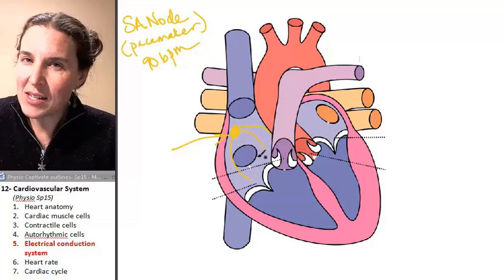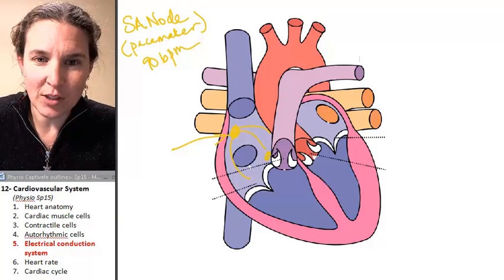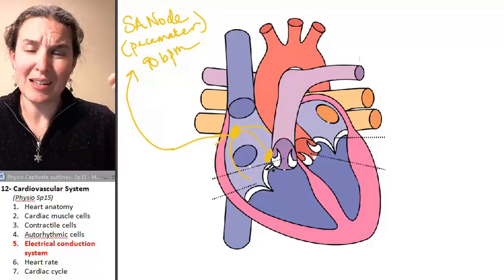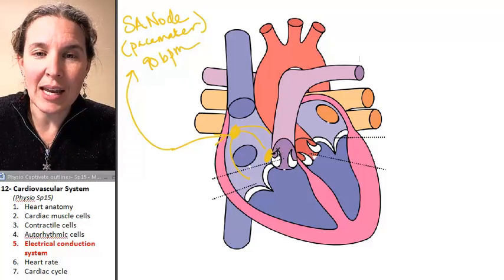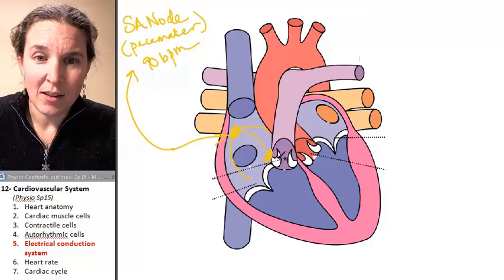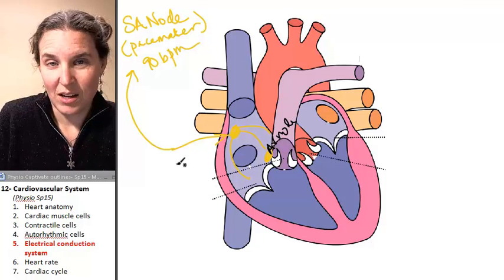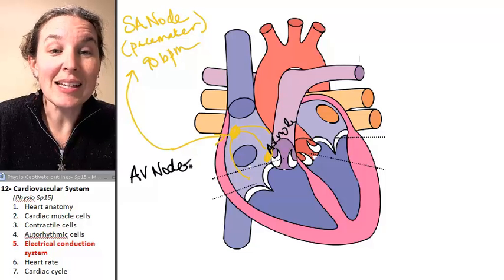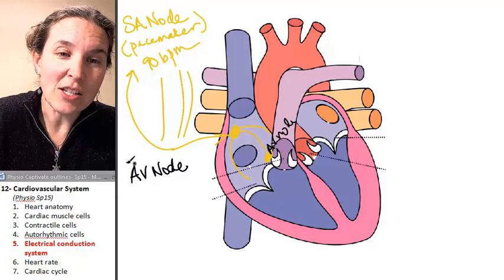So there are structures called internodal pathways. I'm drawing all of this in the right atrium, because my two nodes — the SA node up at the top of the right atrium and the AV node toward the bottom of the right atrium — are connected by little structures called internodal pathways.